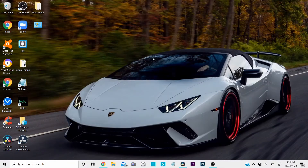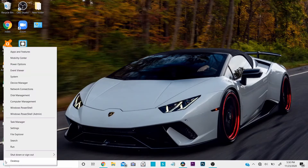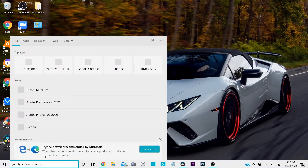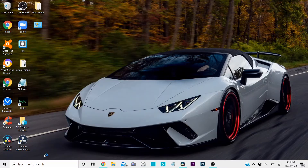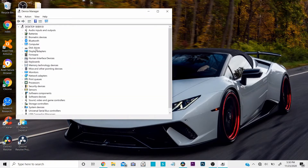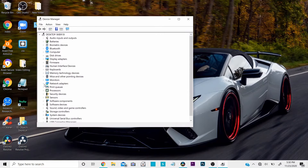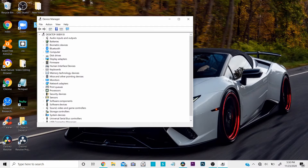The second way is to update your Wi-Fi driver. You can do this by right-clicking on the Start button and clicking on Device Manager, or you can just type in Device Manager. Once it comes up, open it, then click on the dropdown under Network Adapters.